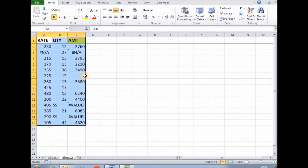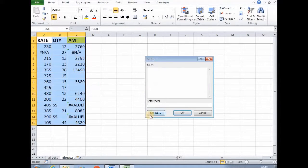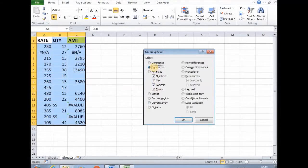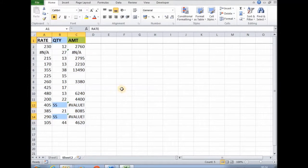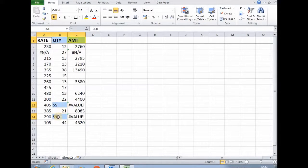Now again we have to select or identify which cells contain constant. Then we can again press F5, then constant. Then from this constant we want only text. As you can see from this range, these all cells are text. So this is a type of special cells.